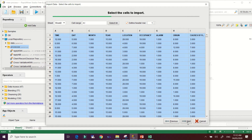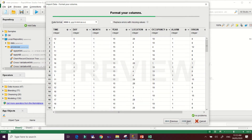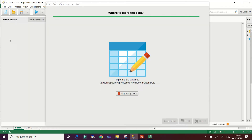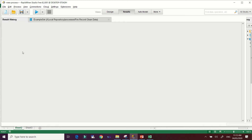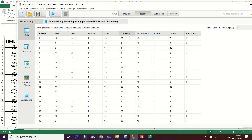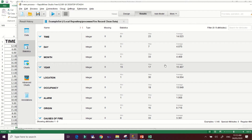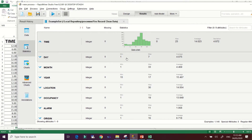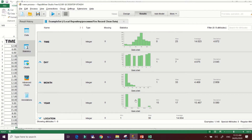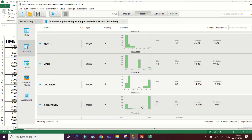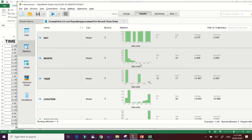Click the Next button, then Next again — as you can see there are no problems. Click Next, then Finish, and RapidMiner will automatically process your data. We have the attributes: time, day, month, year, location, occupancy, alarm, region, and causes of fire. You can check the statistical results per variable — minimum, maximum, and average — and view a chart for each variable as well as descriptive statistics. This is how amazing RapidMiner is.